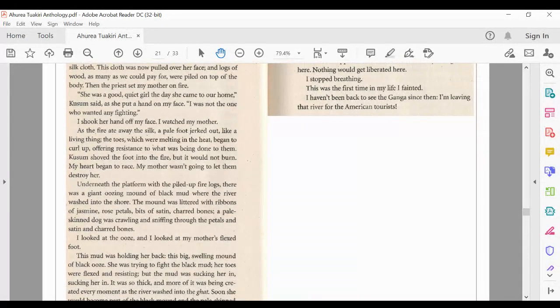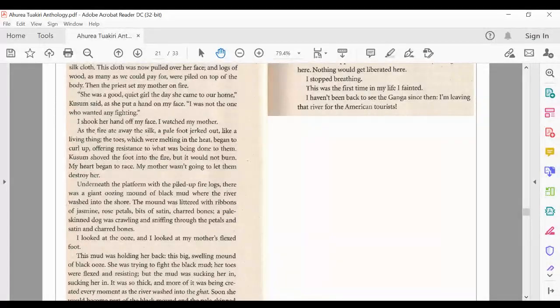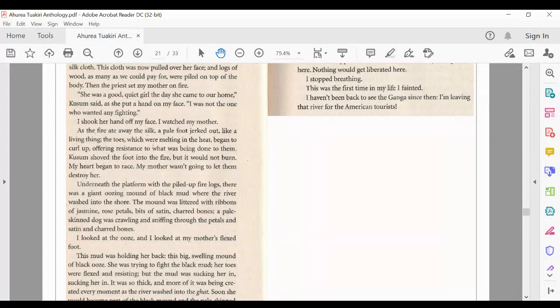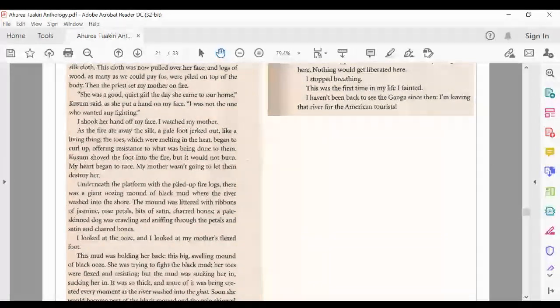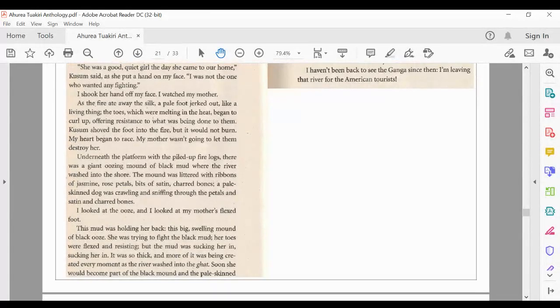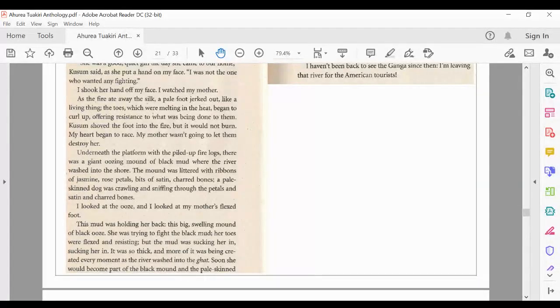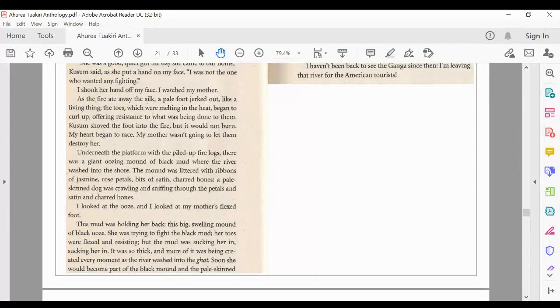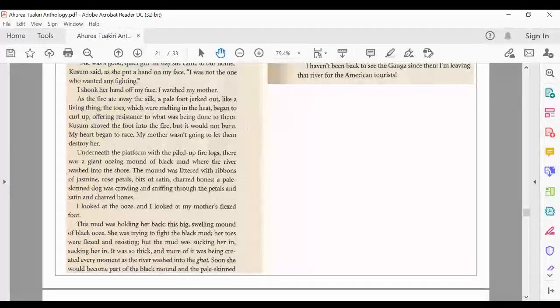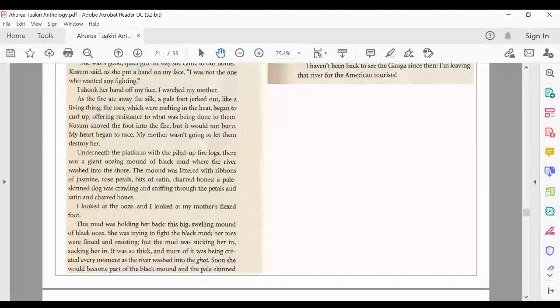She was a good, quiet girl the day she came to our home, Kusum said, as she put a hand on my face. I was not the one who wanted any fighting. I shook her hand off my face. I watched my mother. As the fire ate away at the silk, a pale foot jerked out like a living thing. The toes, which were melting in the heat, began to curl up, offering resistance to what was being done to them. Kusum shoved the foot into the fire, but it would not burn. My heart began to race. My mother wasn't going to let them destroy her.